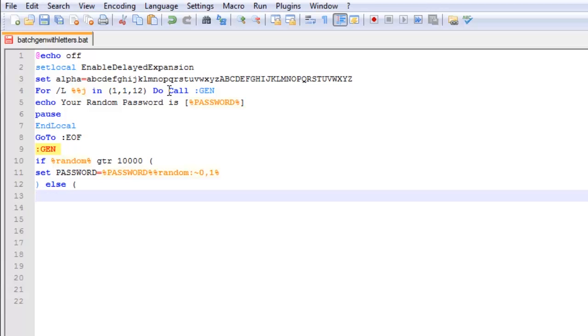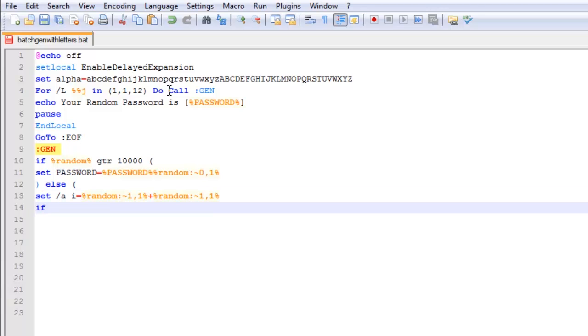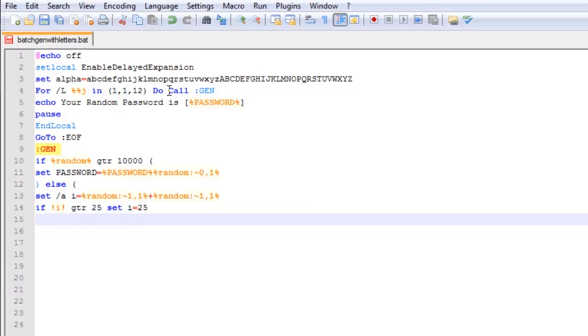We are going to put an opening bracket and put set slash a i equals random squiggly sign 1 comma 1 plus random squiggly sign 1 comma 1. Then, we are going to say if exclamation point i exclamation point is greater than 25, set i to 25.